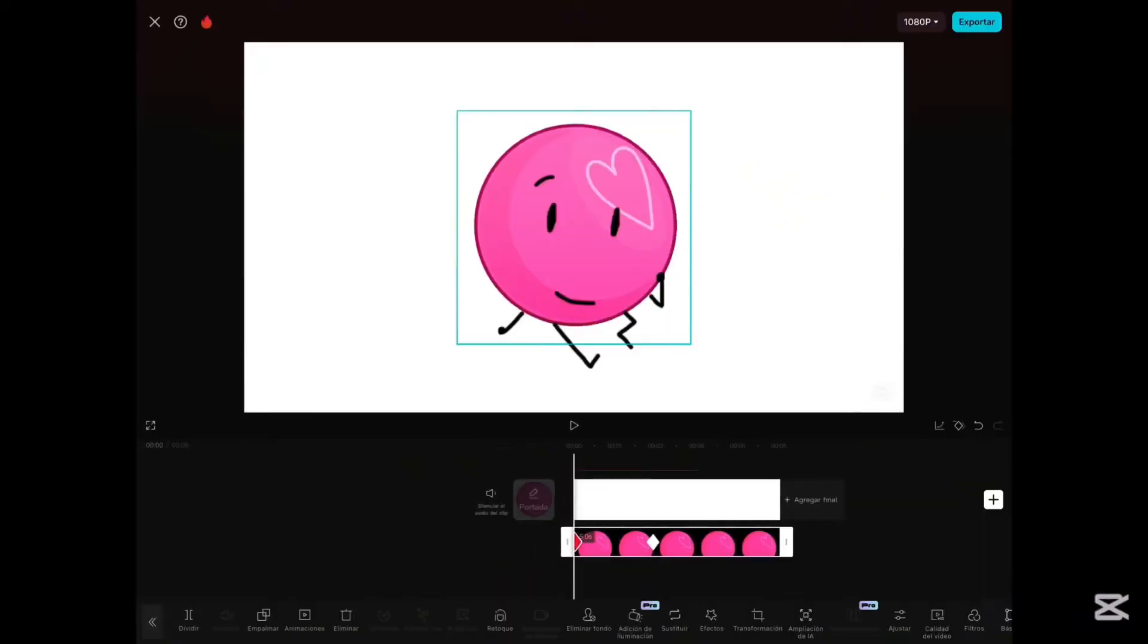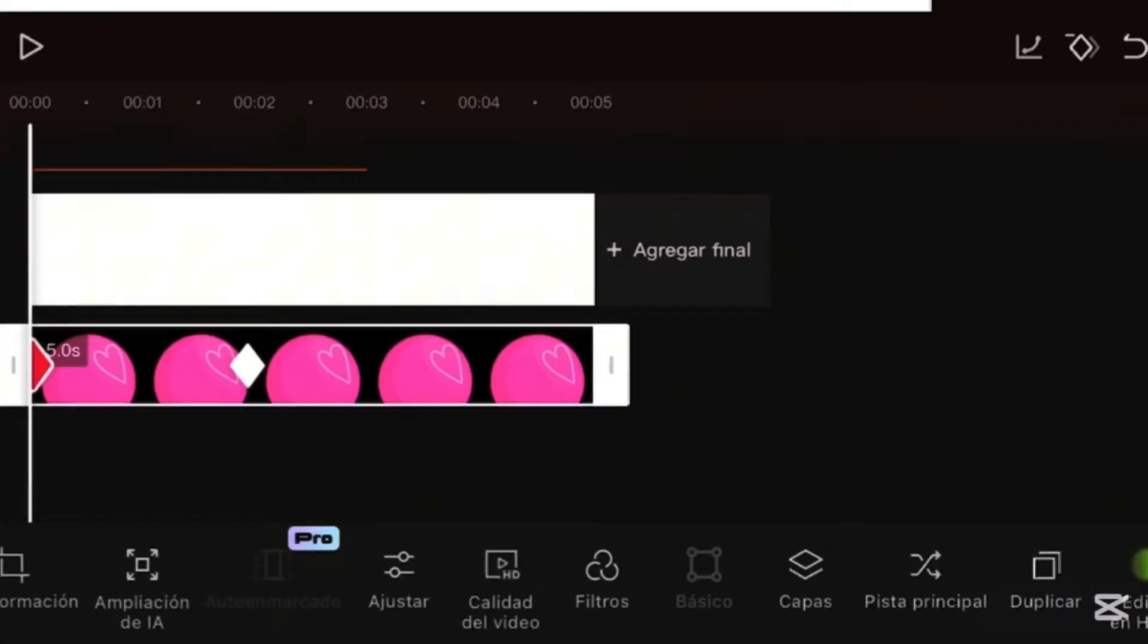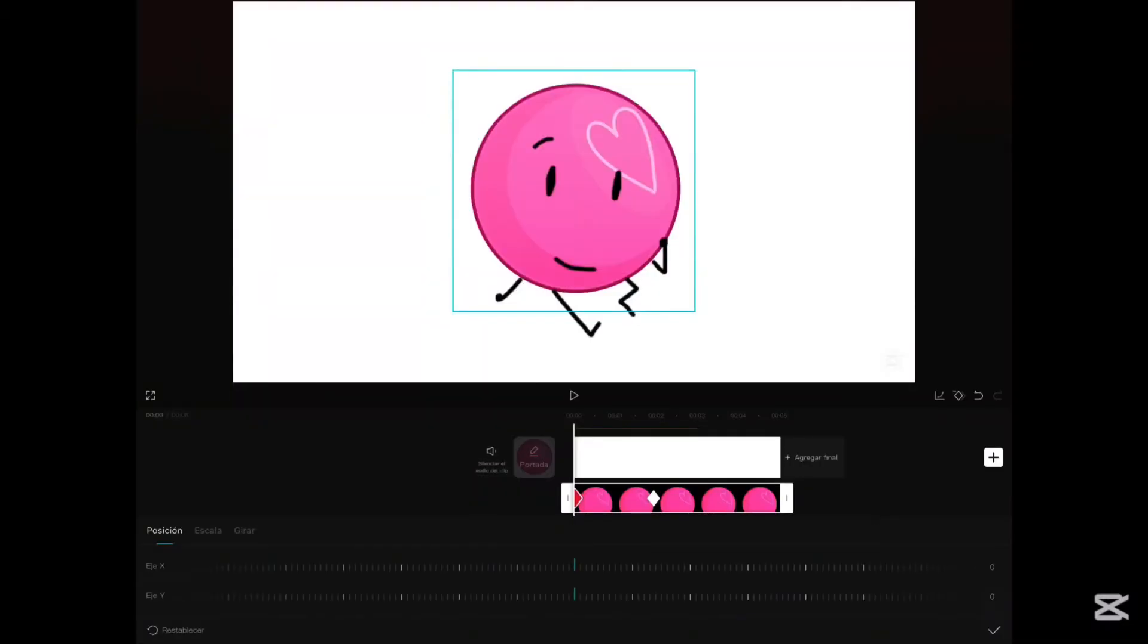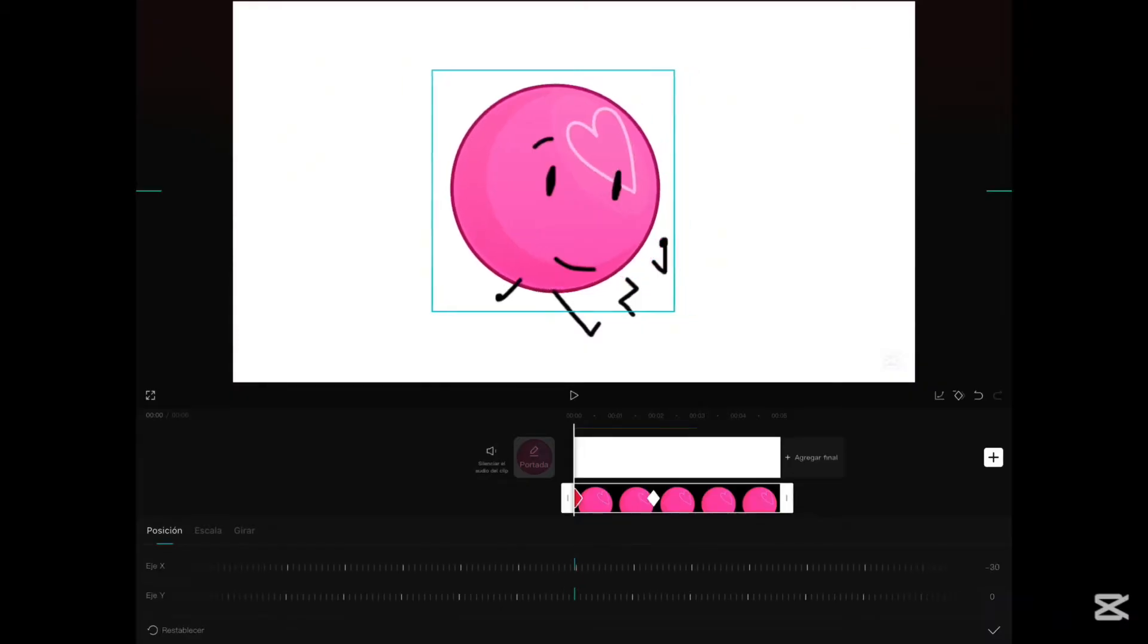To move this straight, go to basic, go to position, and in the x-axis or y-axis, move it.